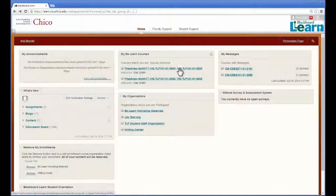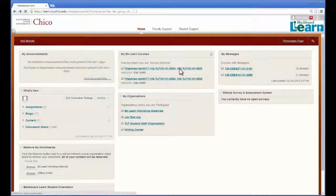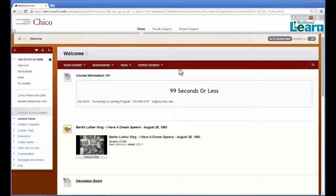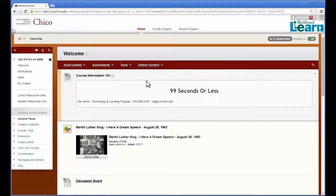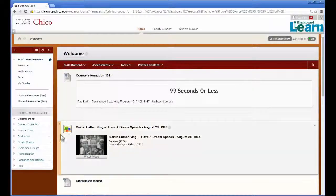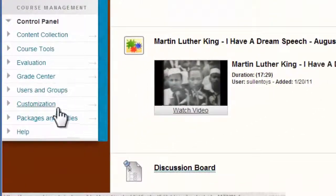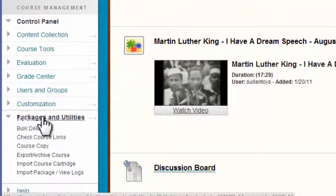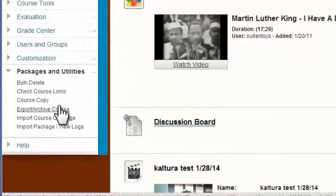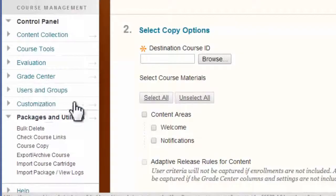The first step is to go into the course that already has the content. For the second step, scroll down to the bottom left of the Course Management panel, click on the Packages and Utilities menu, and then select Course Copy.